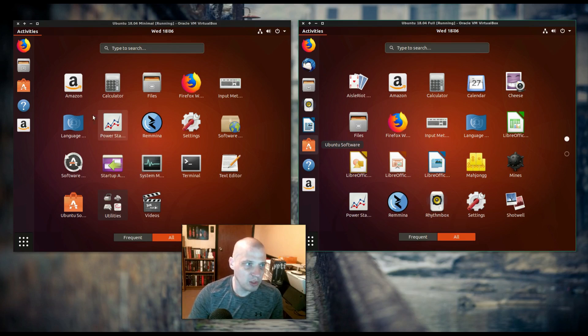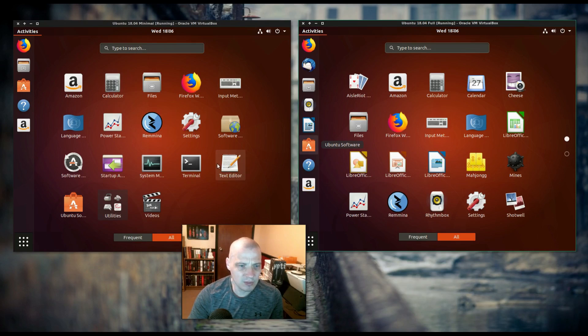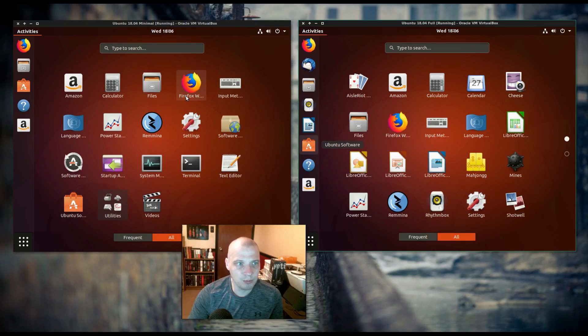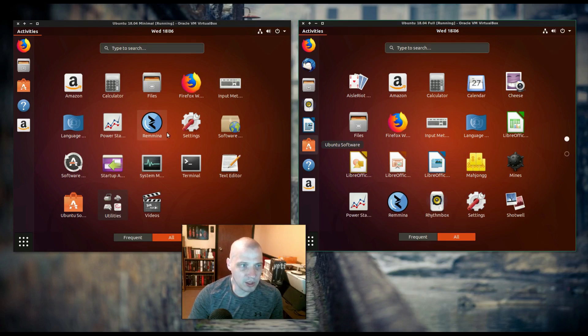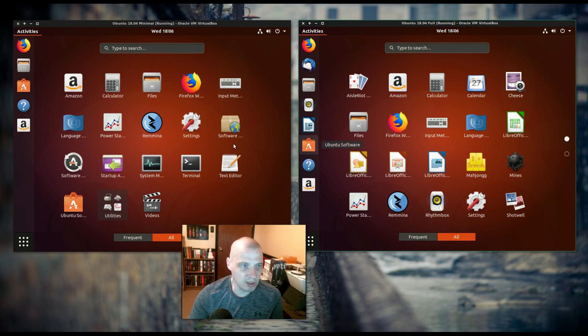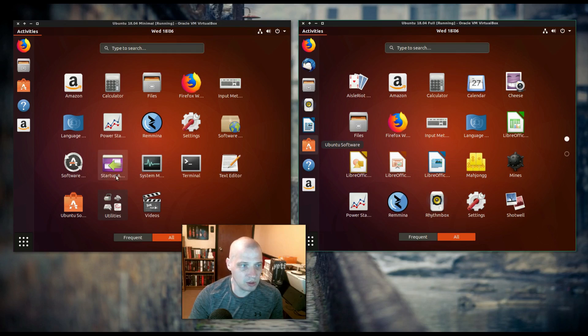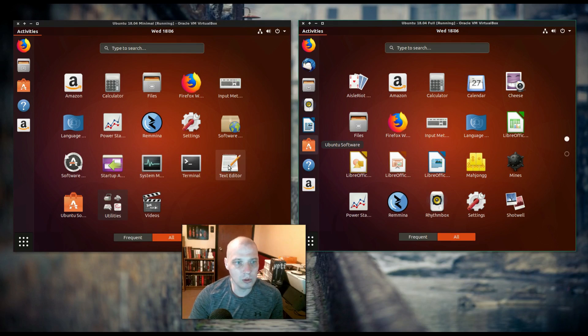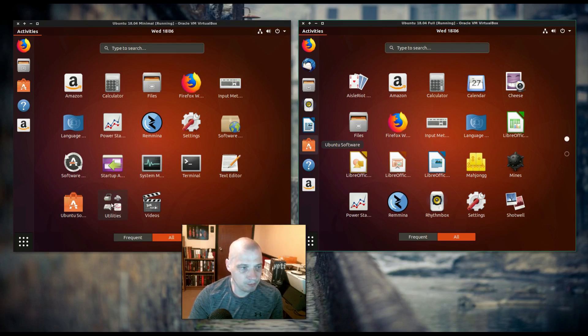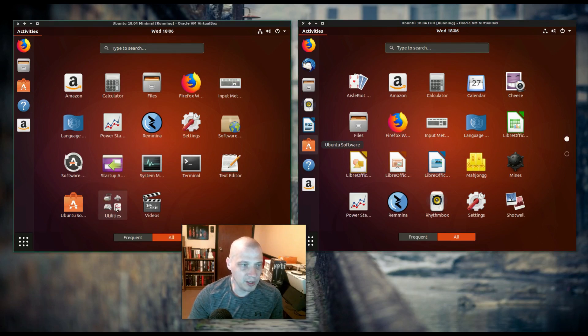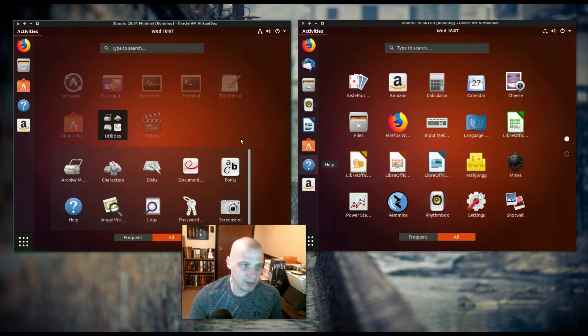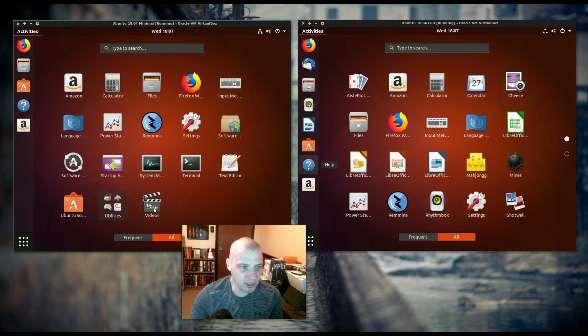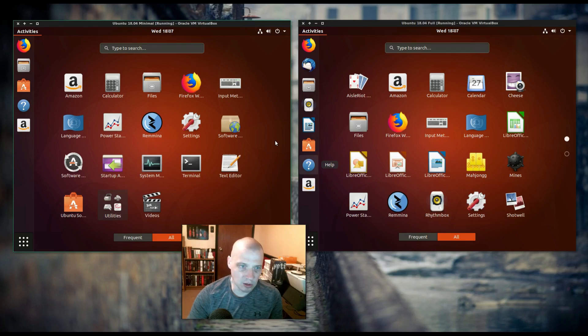The minimal, we have a link to the Amazon store. You're probably just going to want to get rid of that anyway. Who shops from Amazon like that? Calculator, file manager, web browser. Then of course you have some system utilities, your input methods, language, power stats. Remmina is a remote desktop utility. Then of course you have your settings manager, your software and updater tool, software sources, and startup applications, system monitor. Your terminal, of course. You have to have a text editor, of course. The graphical Ubuntu Software Center. Then you have your little utilities category. That'll have your archiver utility character map, disk utility, and all that sort of thing. And then you have your video player. And that's it. That is the Ubuntu minimal install.